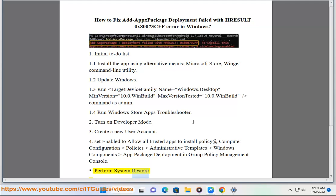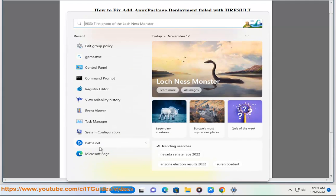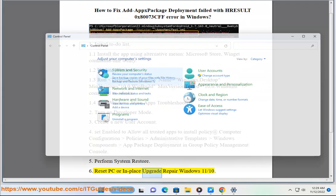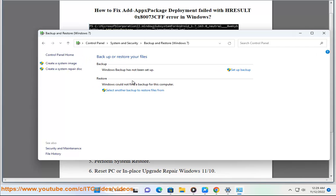5. Perform system restore. 6. Reset PC or in-place upgrade repair Windows 11/10.